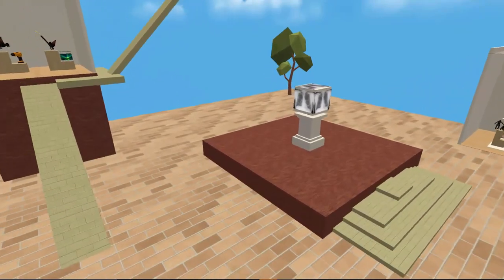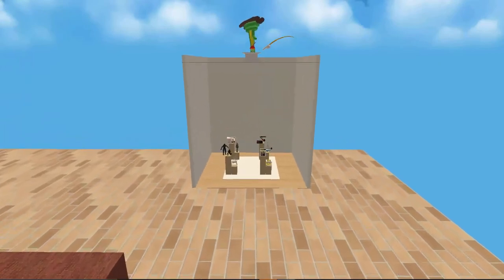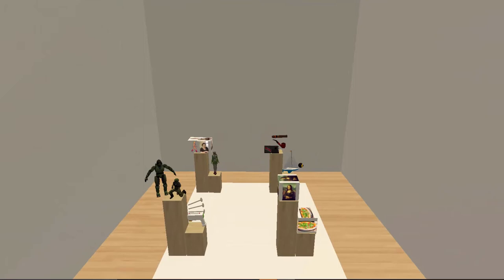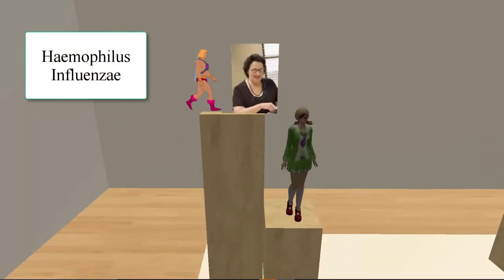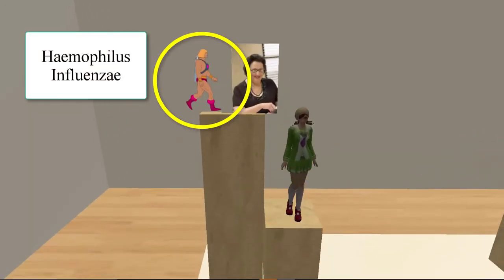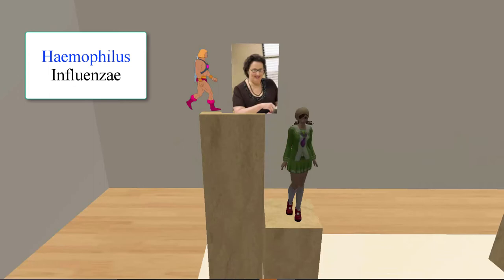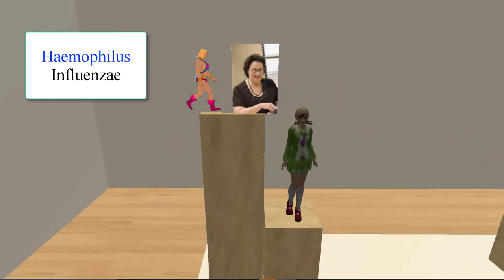Within the room for Gram-negative bacilli, we have four bacteria. Each bacterium is named in two parts: the genus and the species. The first is Haemophilus influenzae. We have images of He-Man and the character Phyllis from The Office — together these mnemonics remind us of Haemophilus. Next we have an image of an Instagram influencer, which reminds us of influenzae.